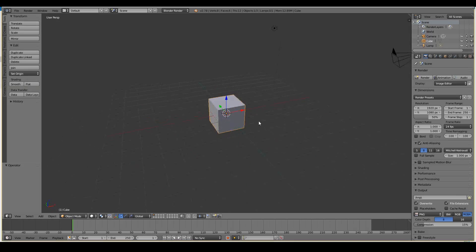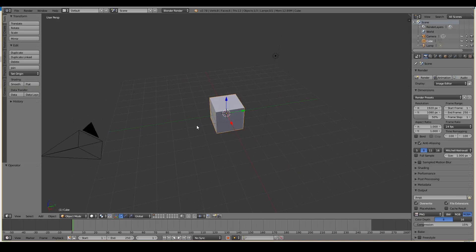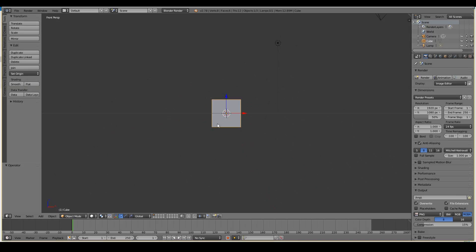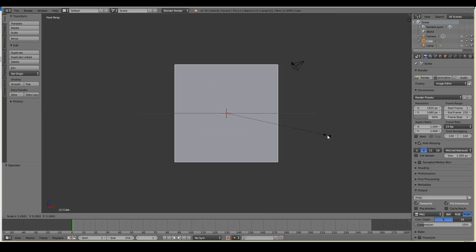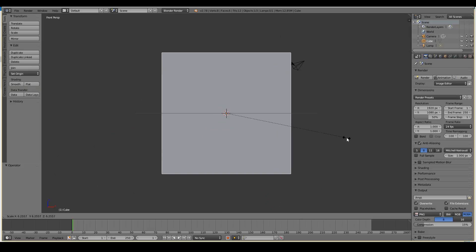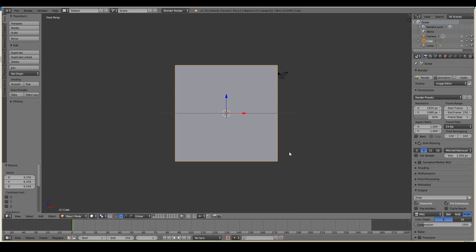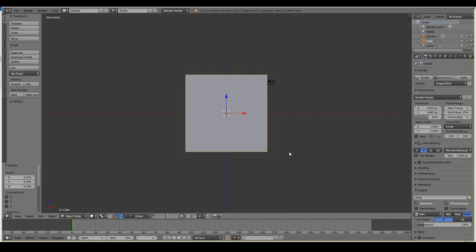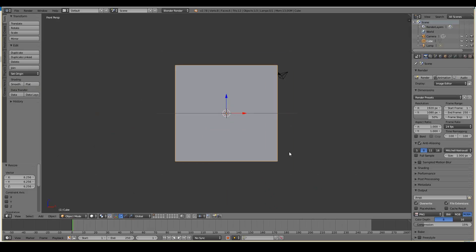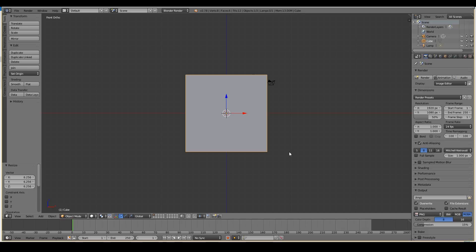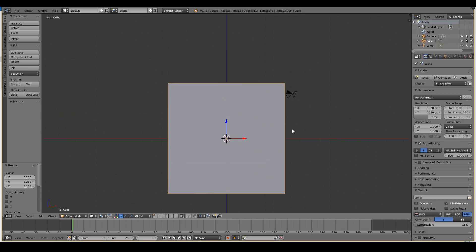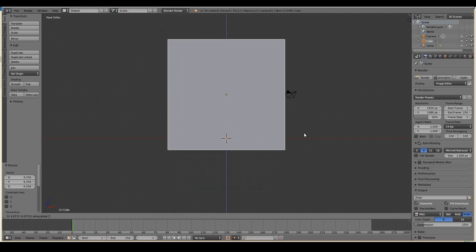So I've now started with a default Blender file and I'm going to convert this into a room. So to do so let's just scale it up to be the size of what you think a room would be. Doesn't have to be the same scale as me but generally rule of thumb, I'm just pressing 5 just to move into orthogonal mode. The rule of thumb is one of these boxes is about a meter and the height of a room is about 3 meters usually.